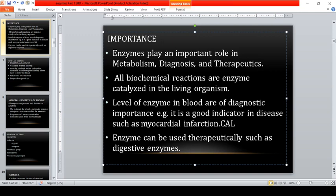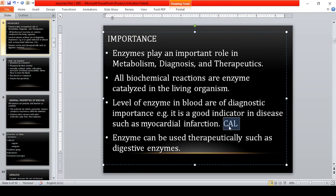CK, AST, and LDH are the enzymes increased in acute myocardial infarction, in that order of serum elevation. CK rises first, followed by AST, and lastly LDH. We will discuss later why they don't rise simultaneously. Enzymes can also be used therapeutically, such as digestive enzymes.